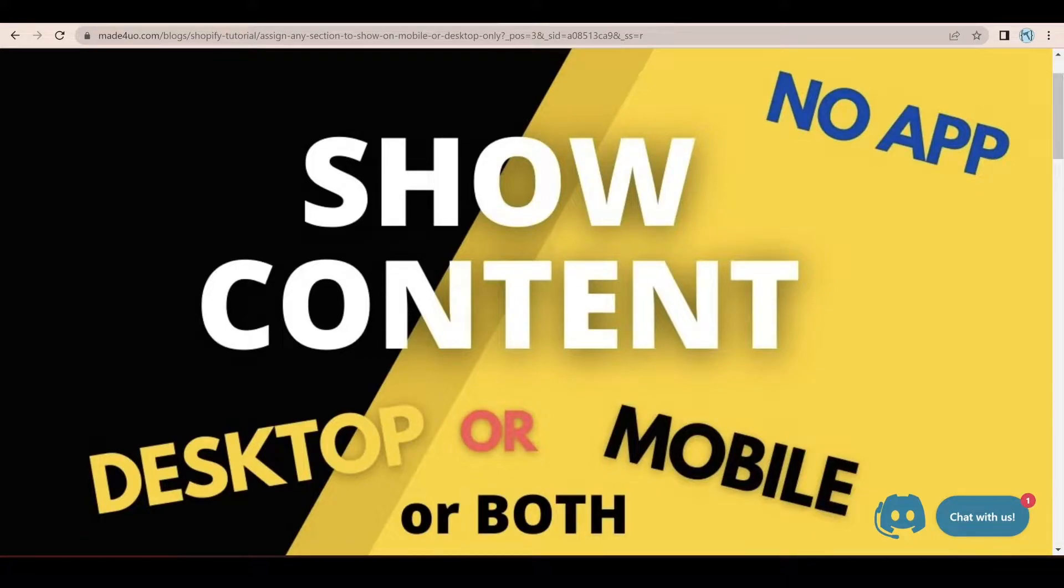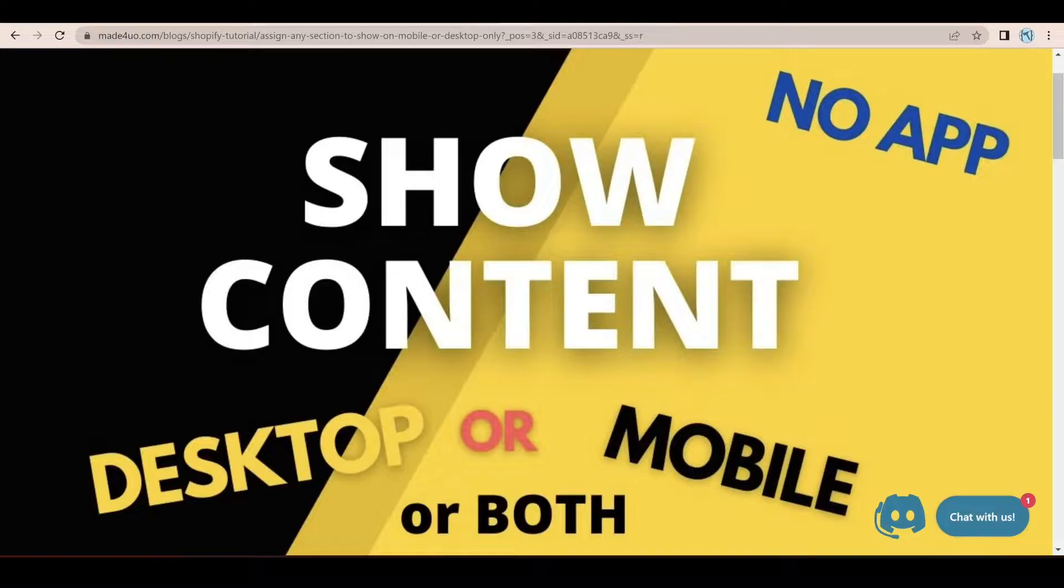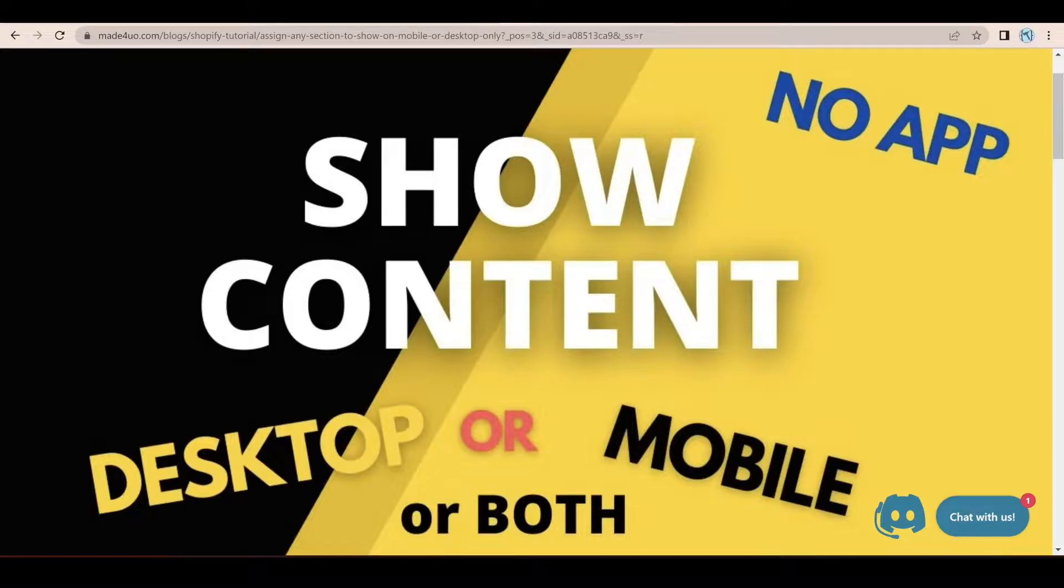Hi, everyone. In this tutorial, we're going to transform any sections that we have to show the content to desktop users or mobile users or even both.